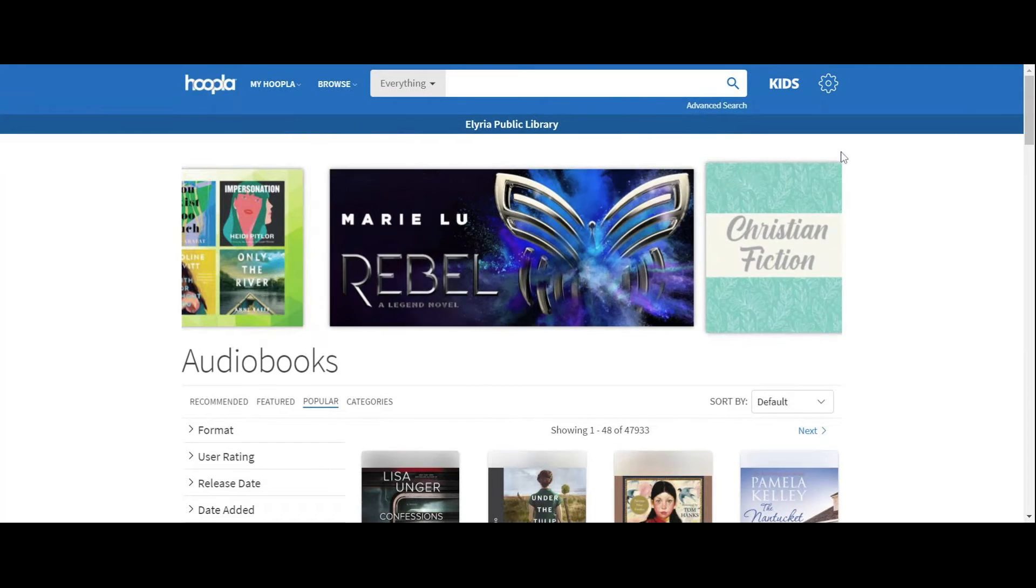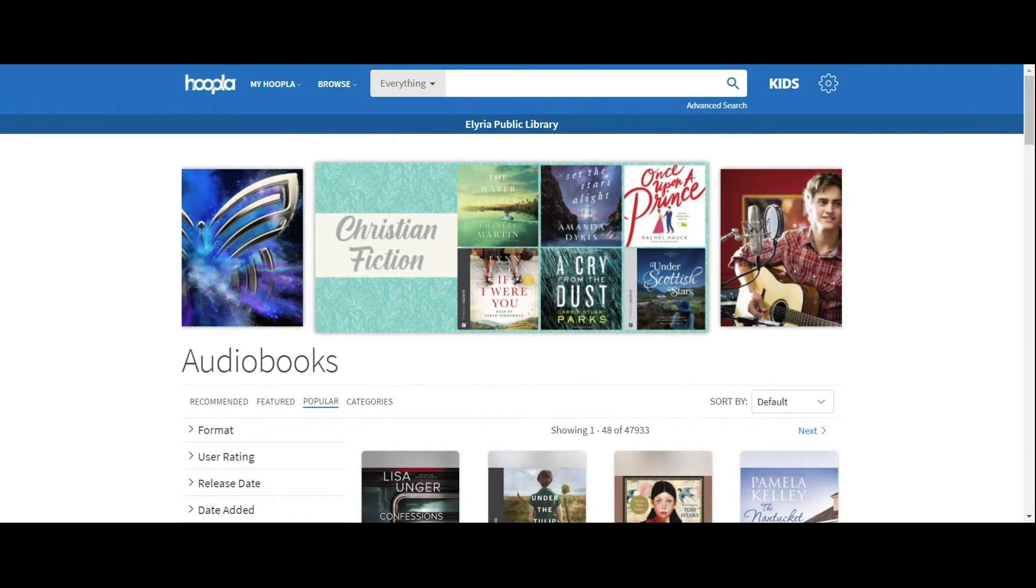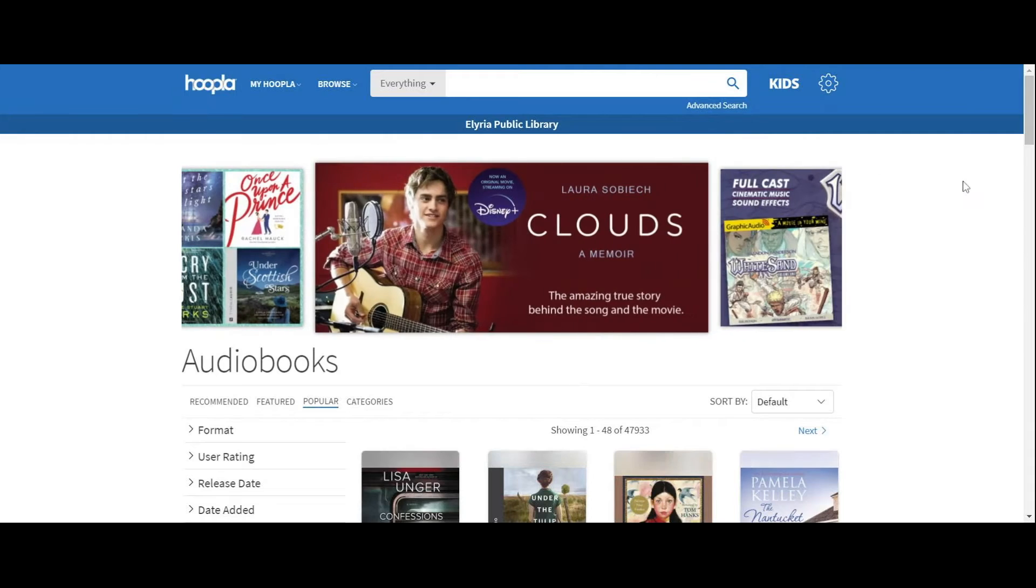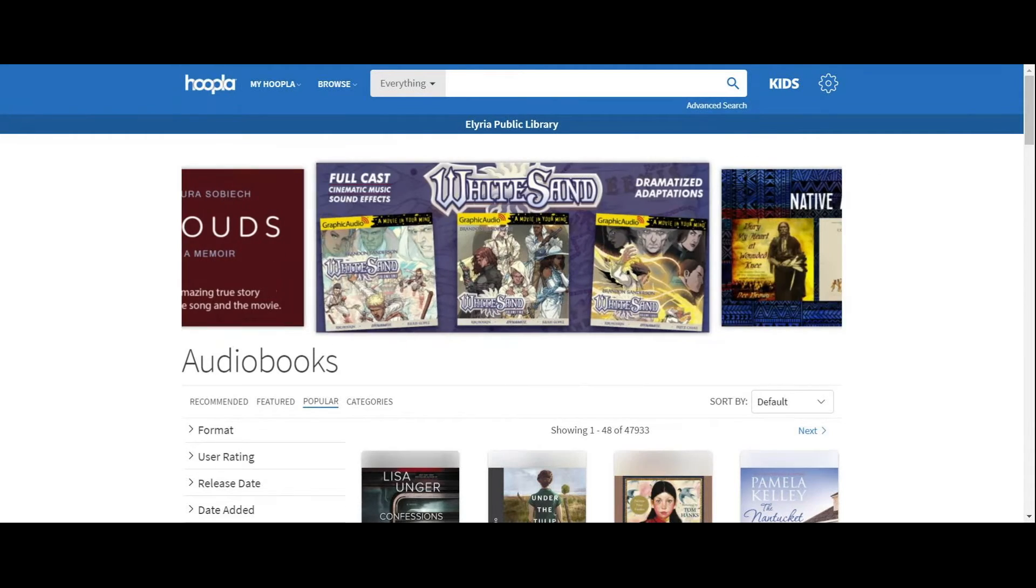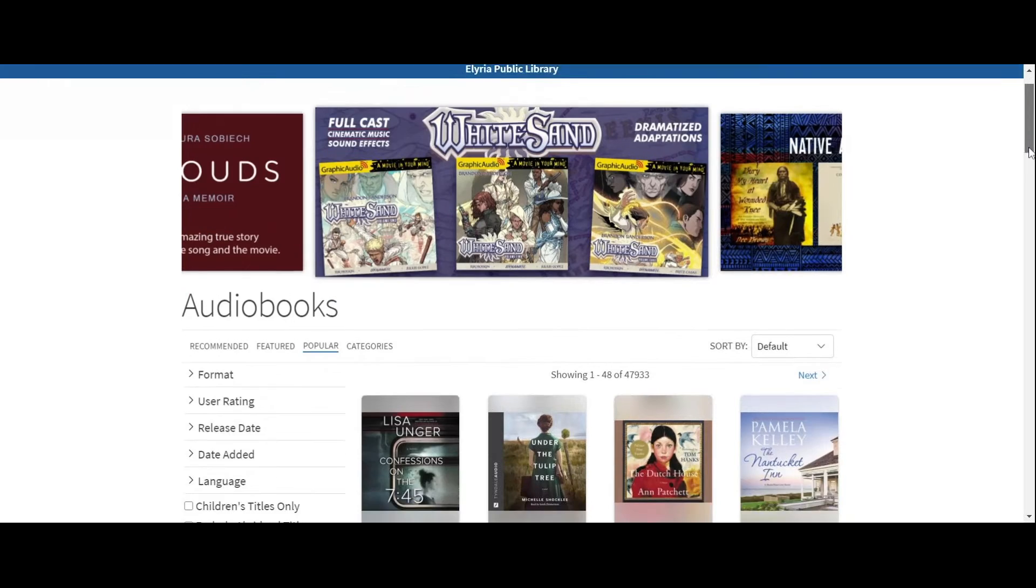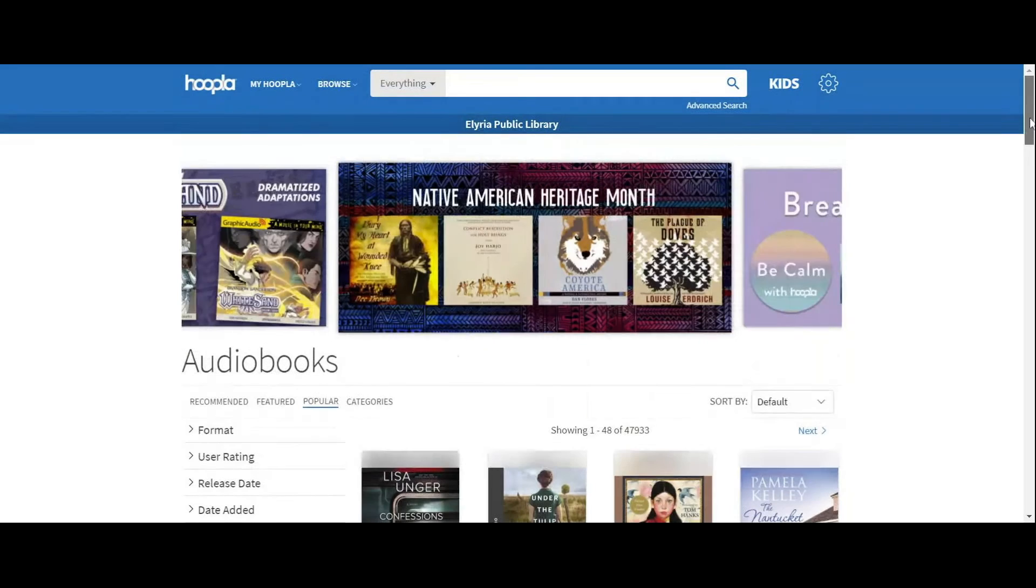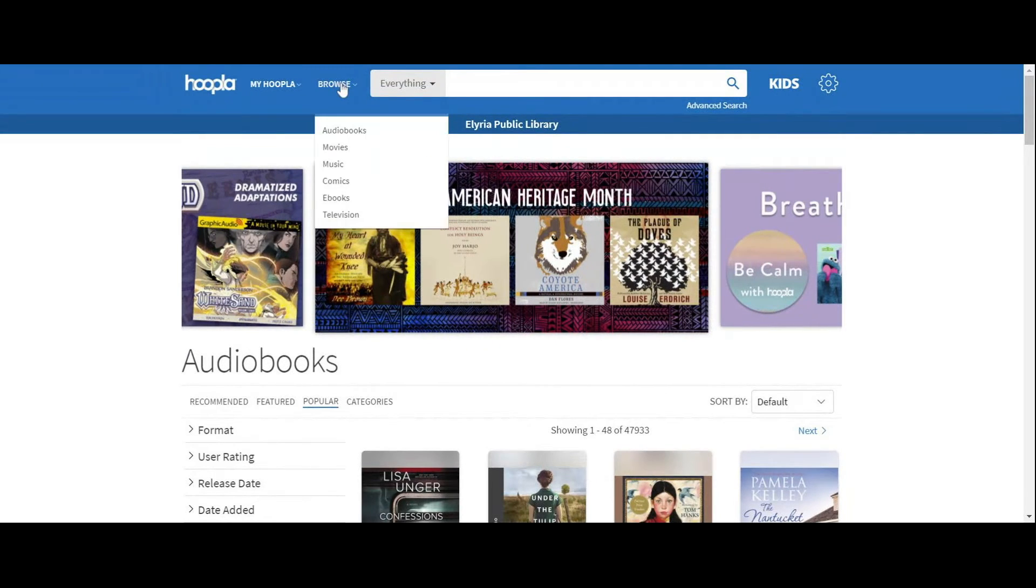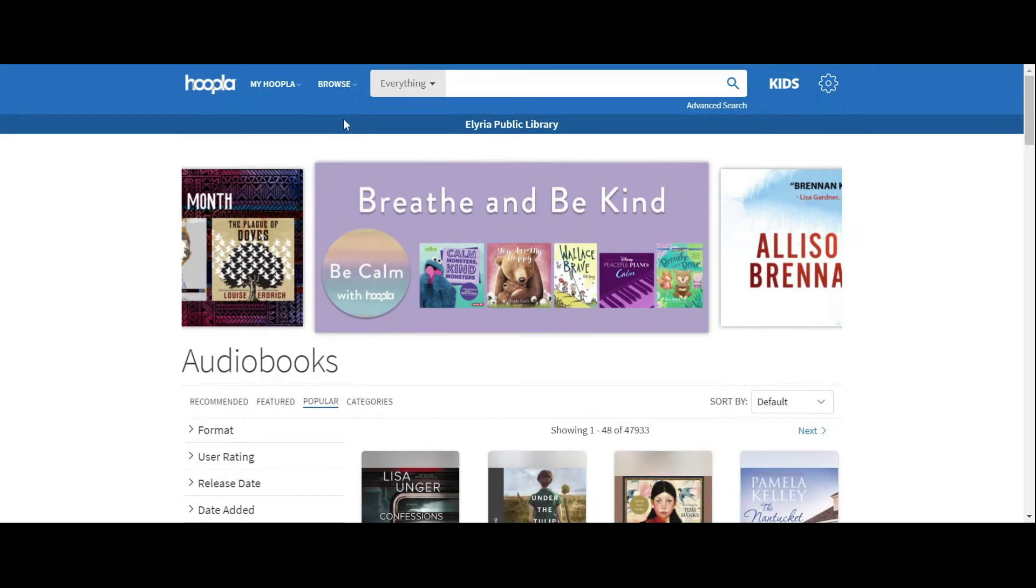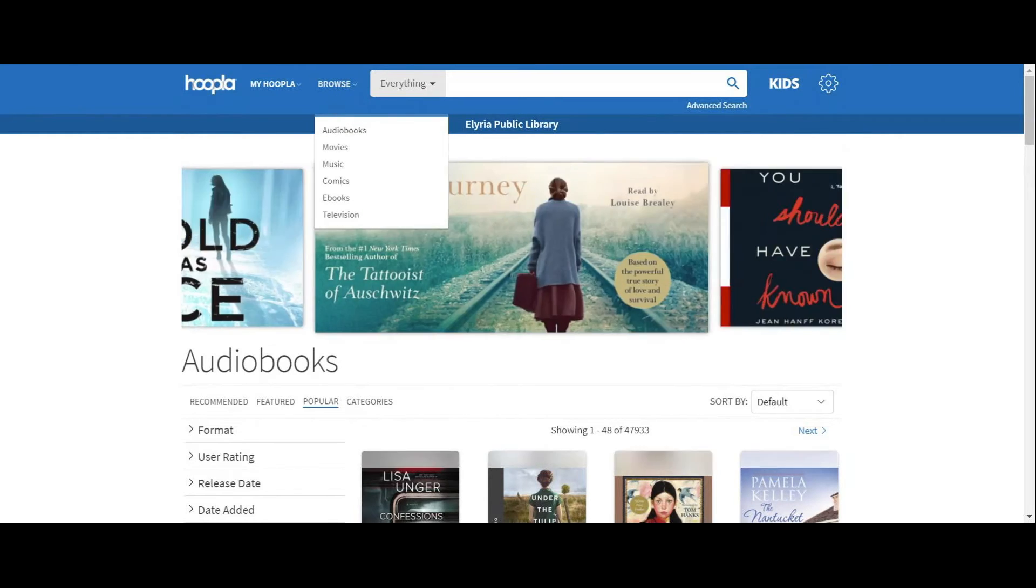Each month you can borrow 30 items from the Elyria Public Library system. That's practically one checkout for every day of the month. So that is pretty awesome. So what I'm going to show you is what you can browse. Hoopla offers audiobooks, movies, music, comics, ebooks, and TV series and seasons.